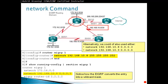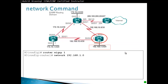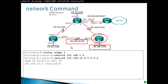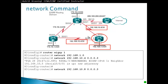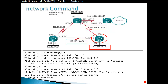Alternatively, you can use 'network 192.168.10.8 0.0.0.3' or specify the interface IP with four zeros. On Router 3, advertise network 192.168.1.0, then the network towards Router 1 with 'network 192.168.10.4 0.0.0.3', and the network towards Router 2. This should establish neighbor adjacencies.